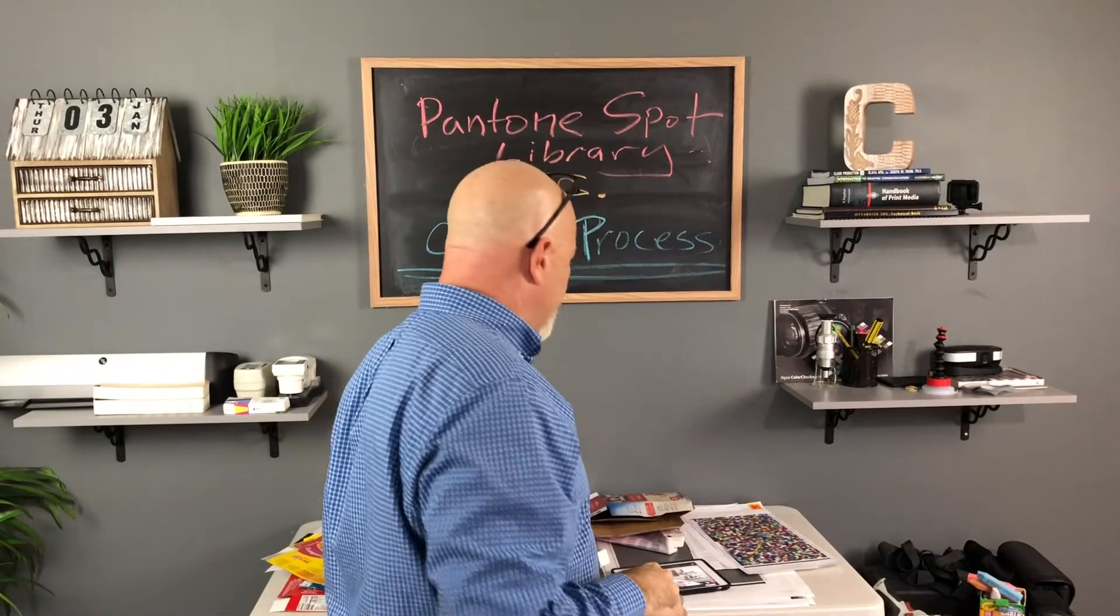Alright, so let's go ahead and get started and take a look at those different processes of CMYK technologies and determine how close and how many of these Pantone spot colors we can reproduce accurately.